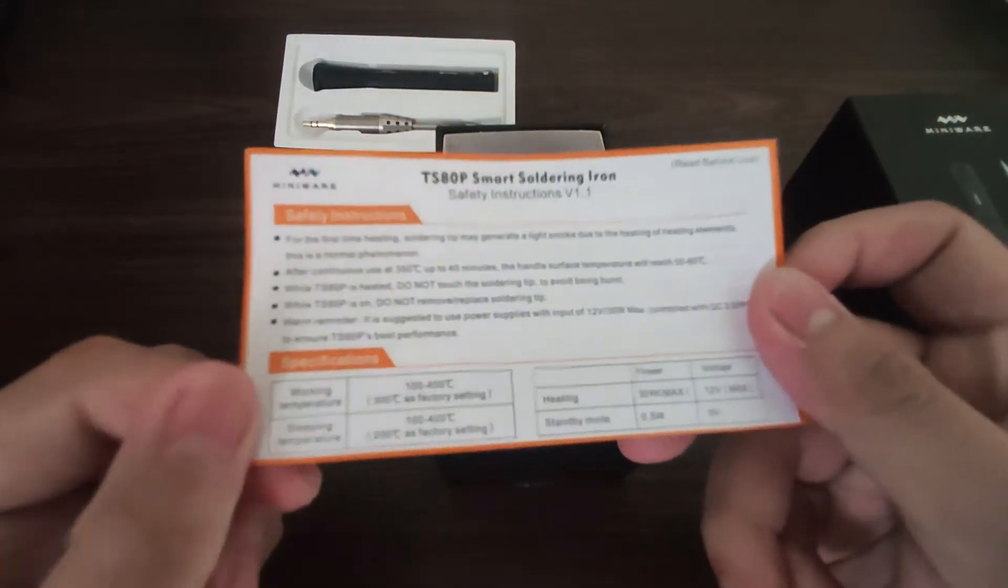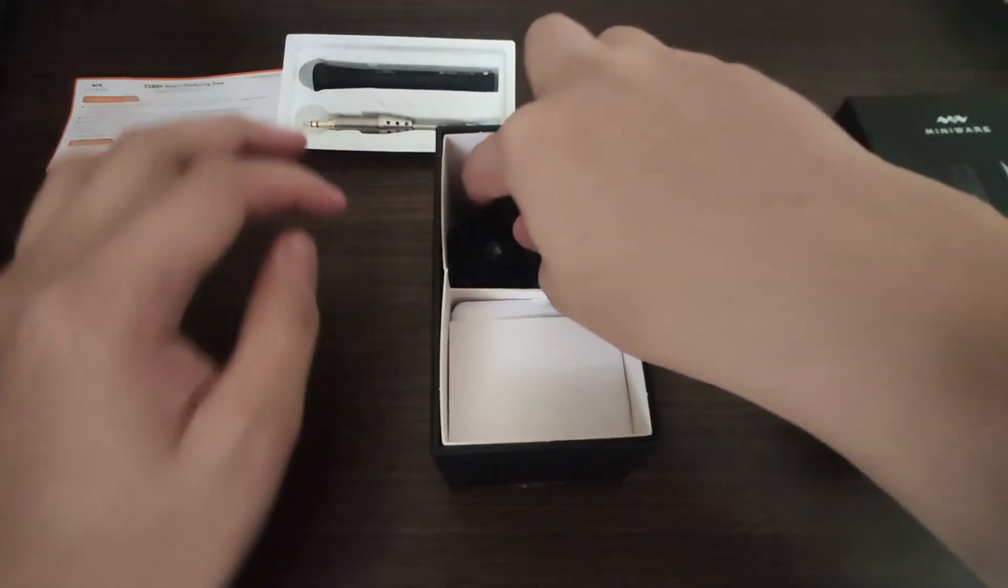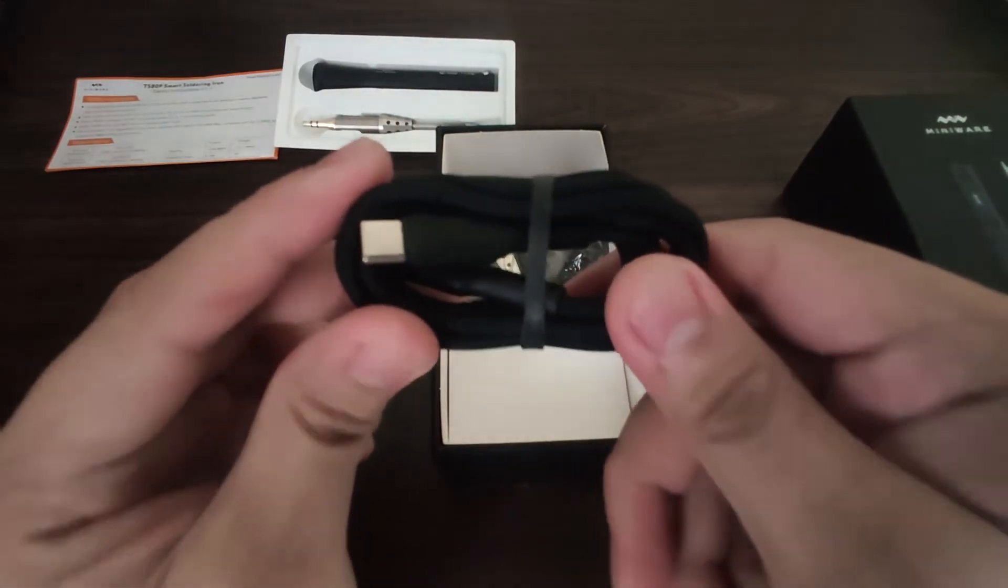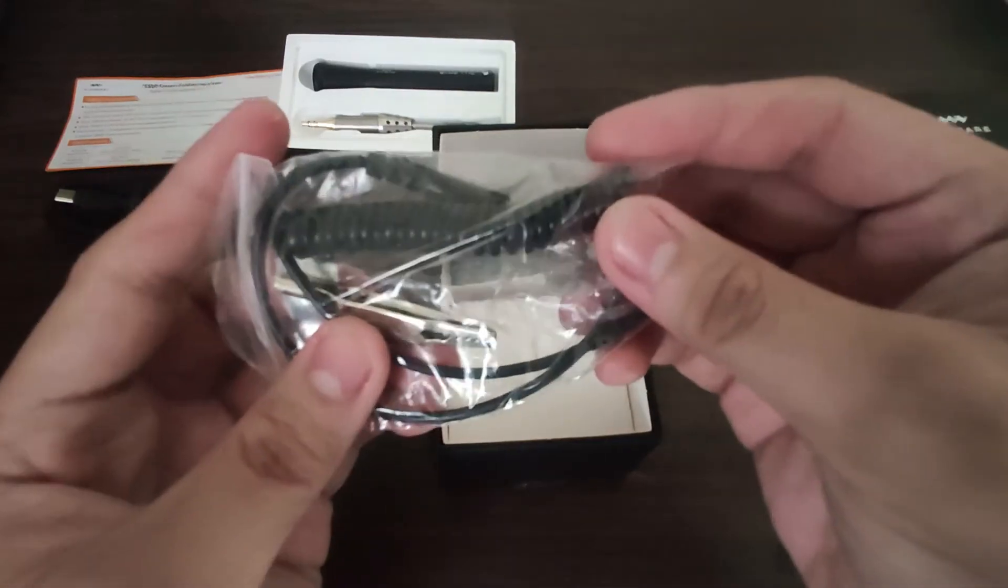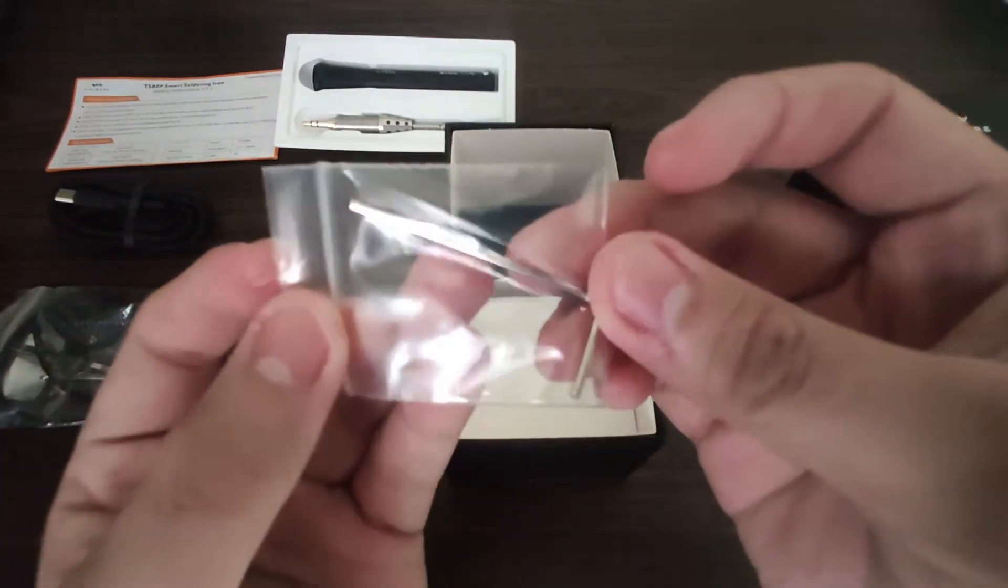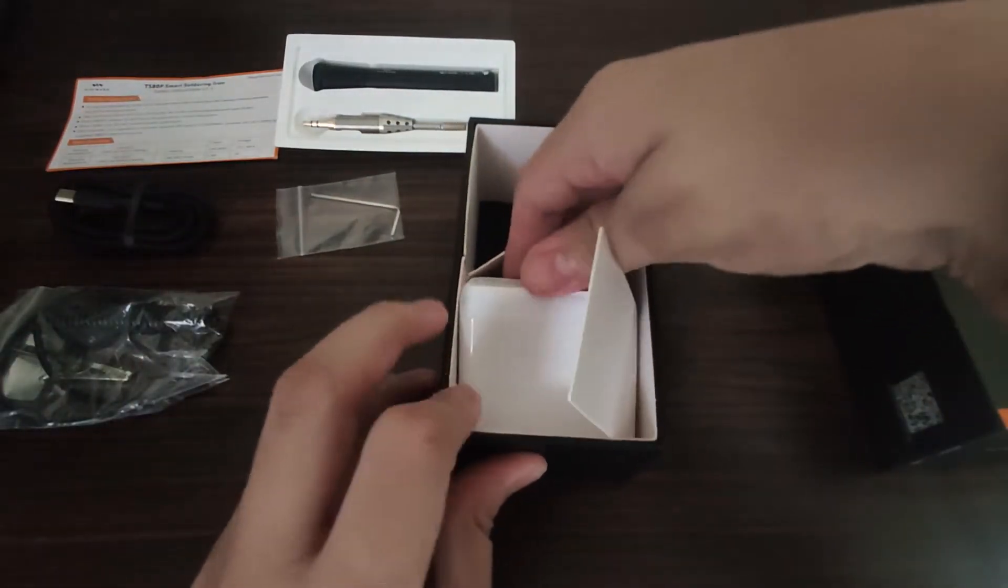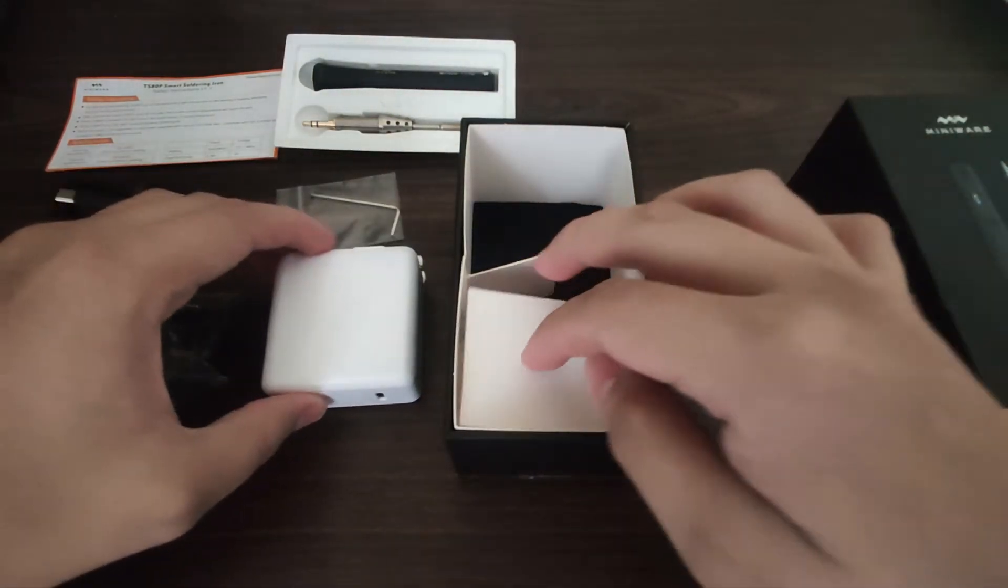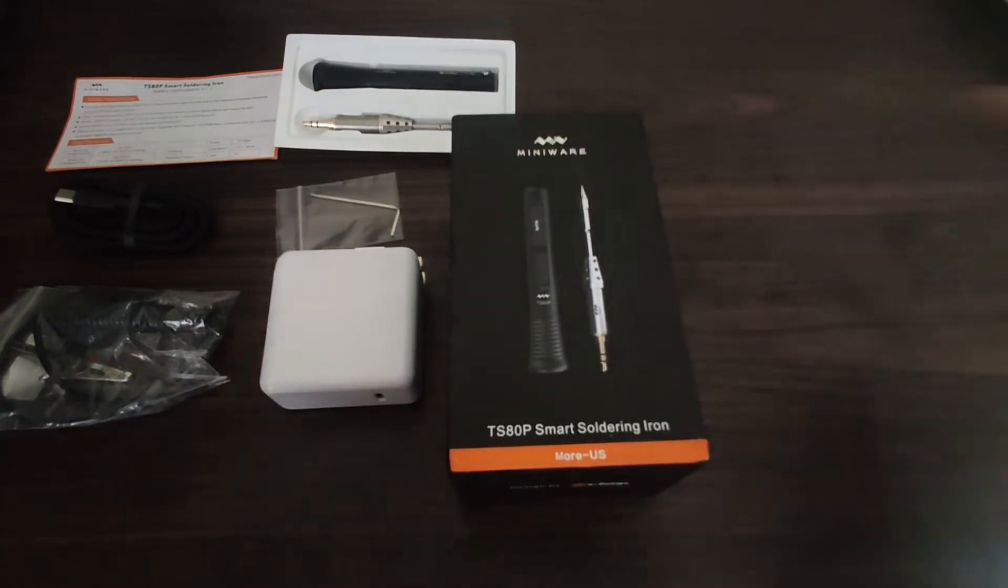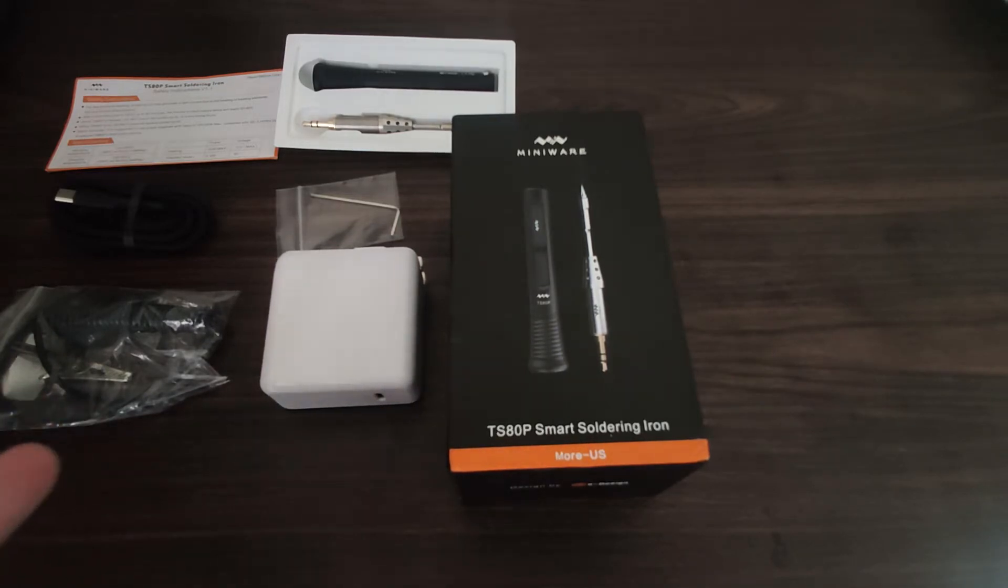We have the safety instructions, the silicon Type-C to Type-C cable, the ground wire, the hex key, and the PD 2.0 charger. That's all that is included in the package. I'm just gonna set it up and we're gonna test it out.